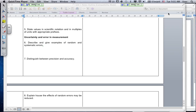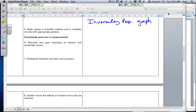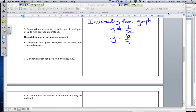Now your inversely proportional relationship is y is proportional to 1 over x. As you double the one, you halve the other; triple the one, it's a third of the other — as one increases, the other decreases. We can write that as y equals k over x. The shape of that graph is a hyperbola.